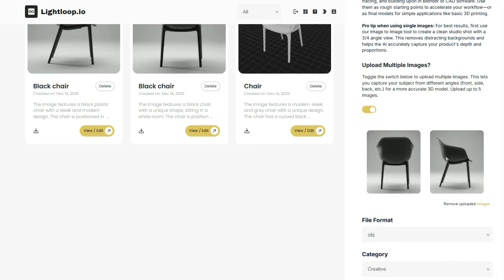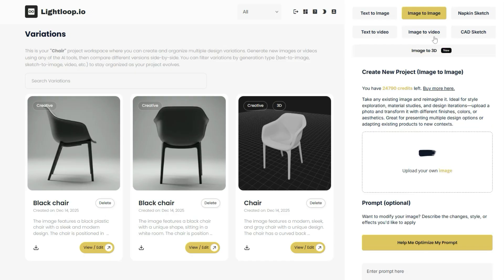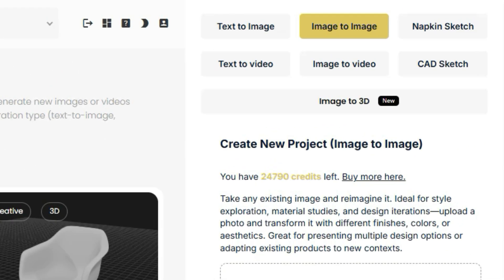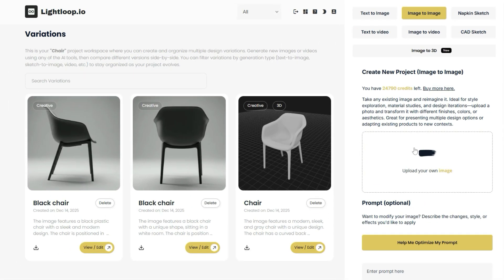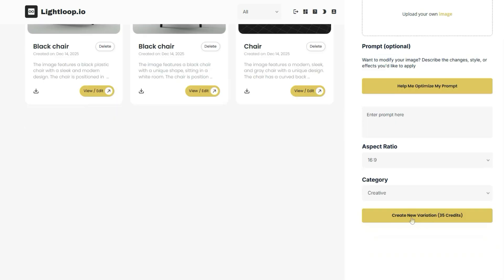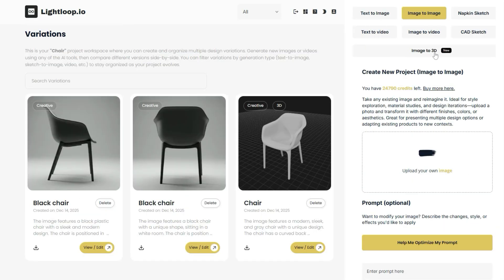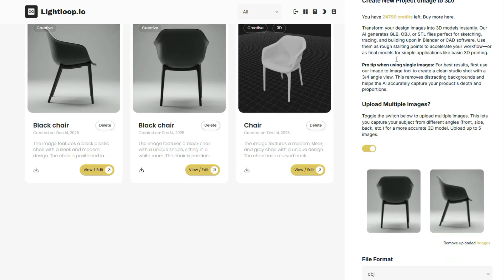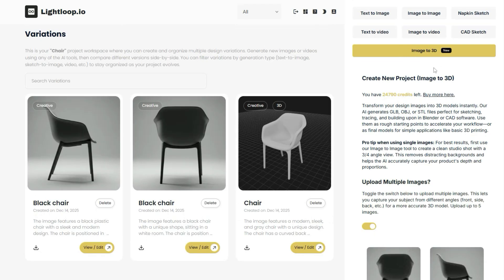If you don't have all of those images but wanted to create multiple perspectives from the same object, you could actually do that too by simply clicking on this image-to-image generator here. You could upload the single perspective you currently have, and then ask the AI to generate the back or side views for you. This would give you all of the perspectives necessary to create a 3D model that takes these different perspectives into consideration.